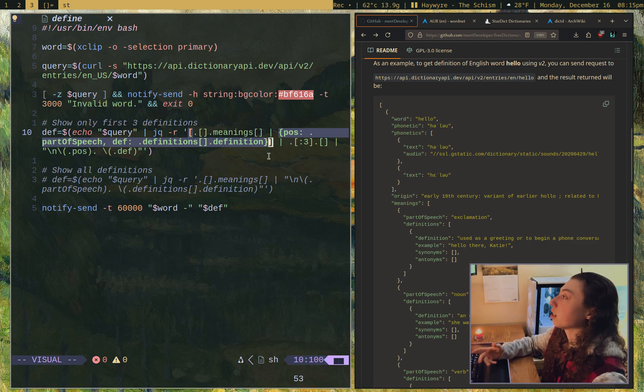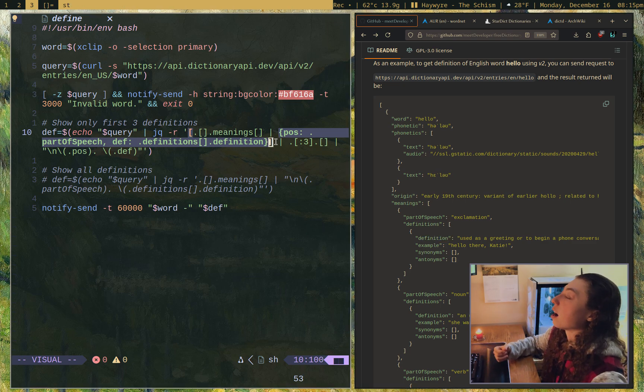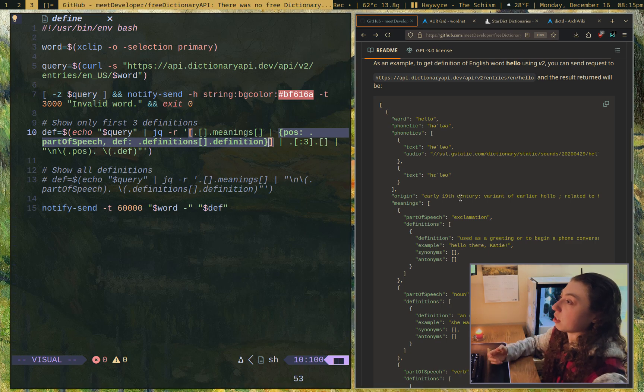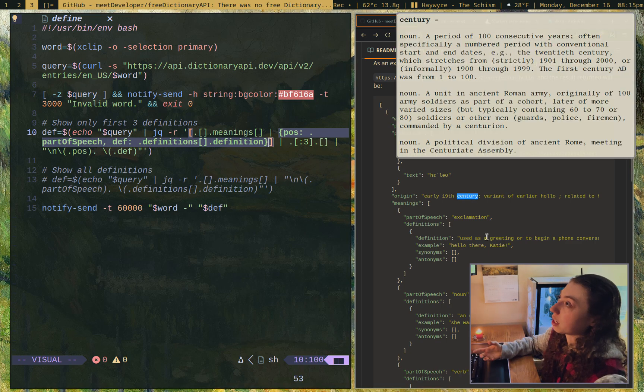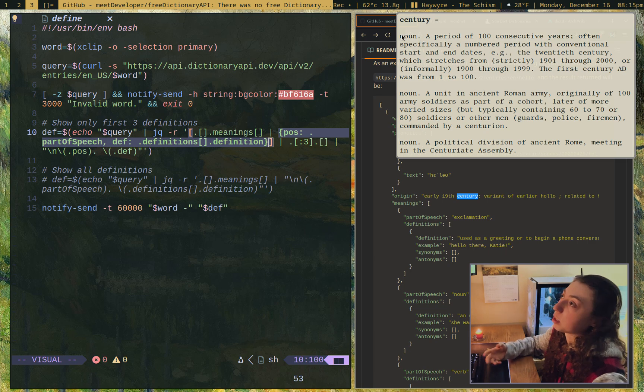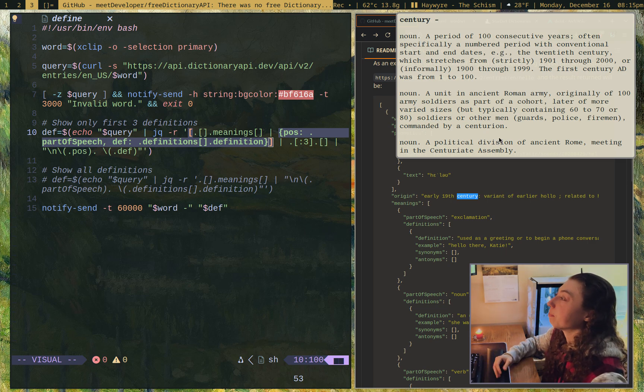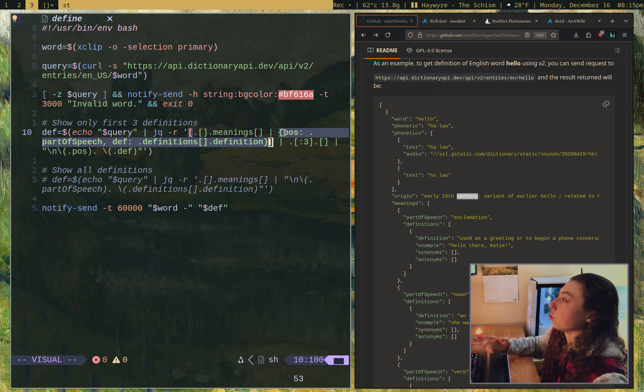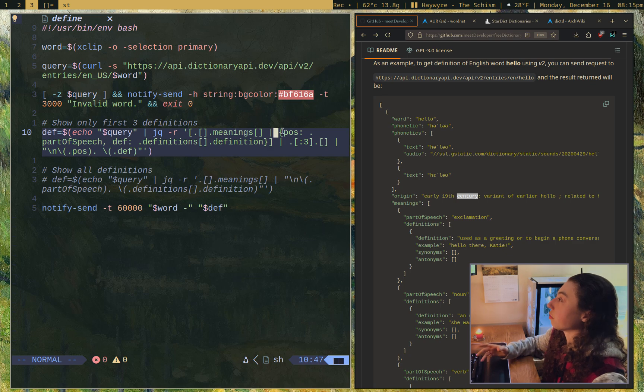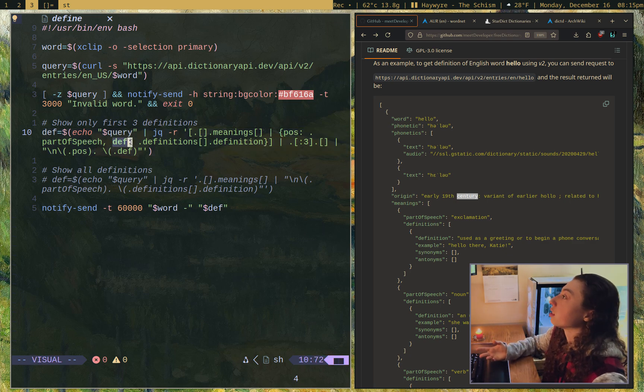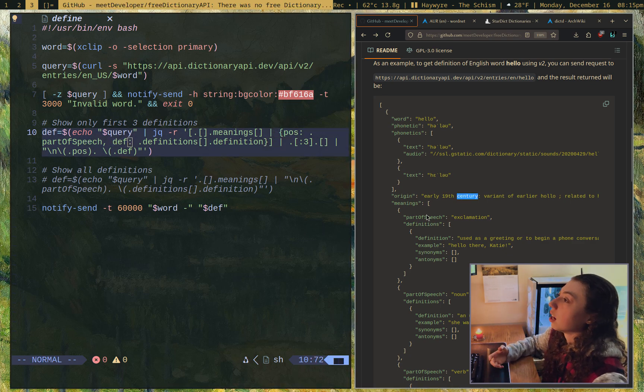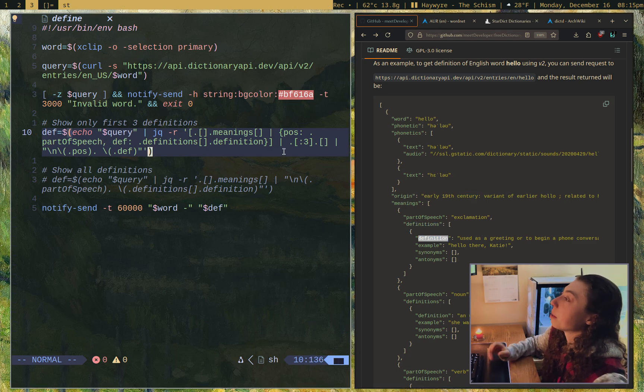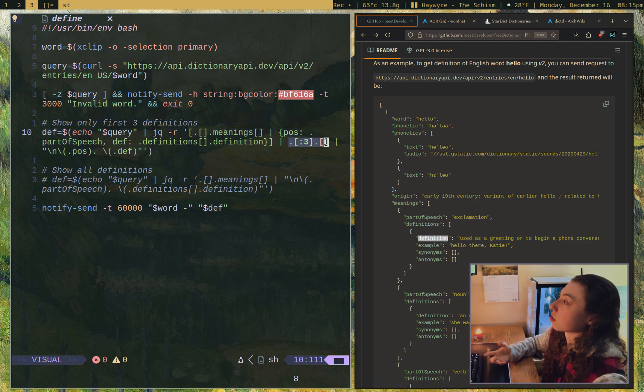I actually want to define part of speech and definition individually. The reason I want to define them individually is because I want to get the top three. So when I run it, I'm getting the top three with a part of speech. The best way I found to do that was to actually redefine them. So pos is for part of speech and def is for definition.